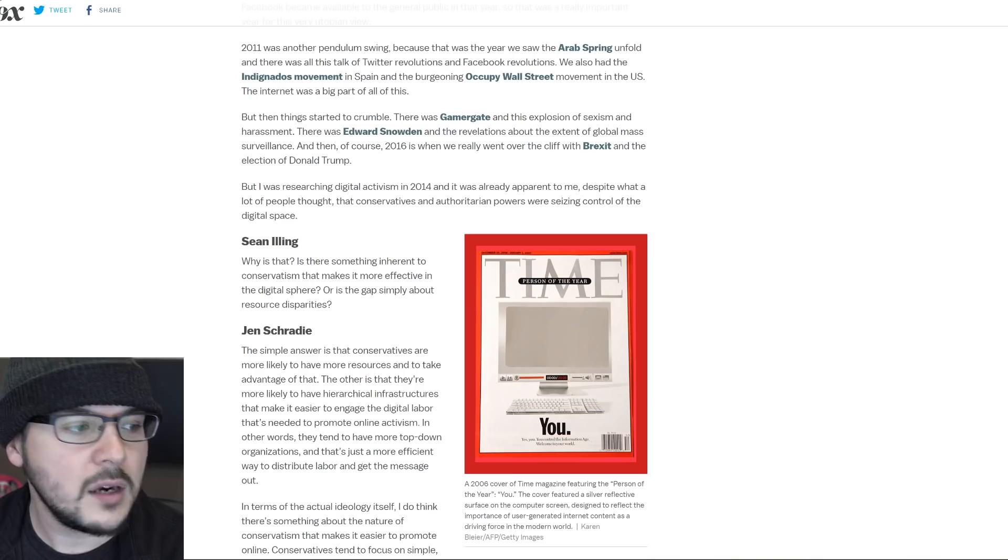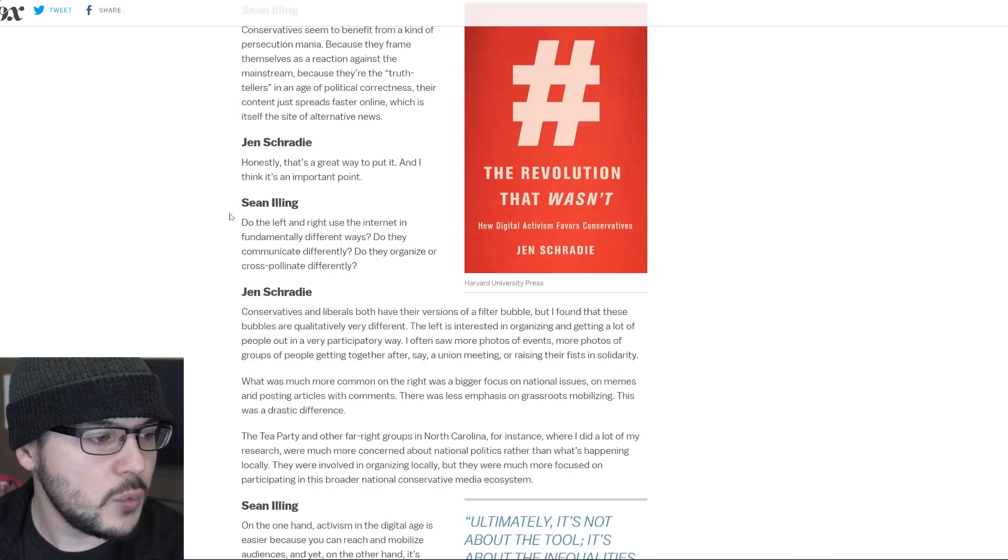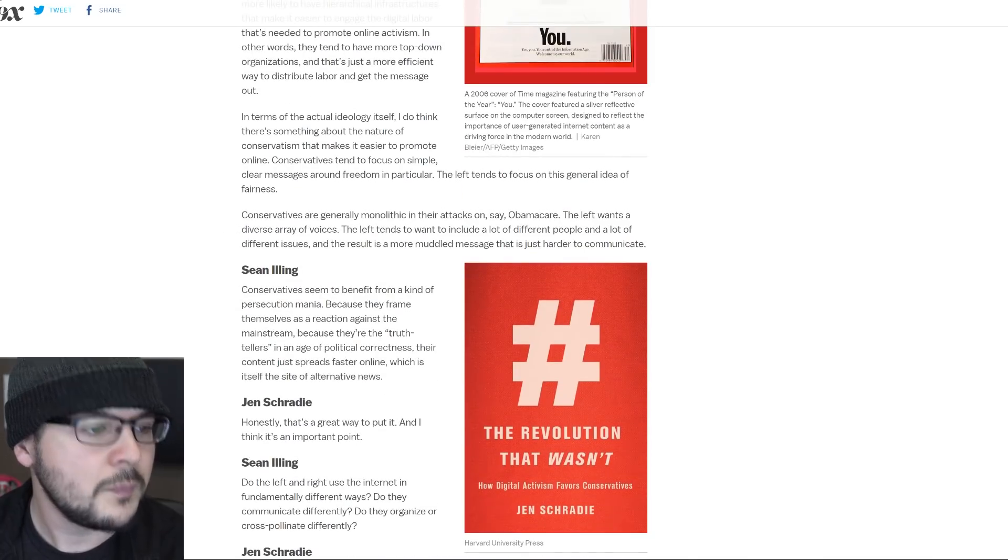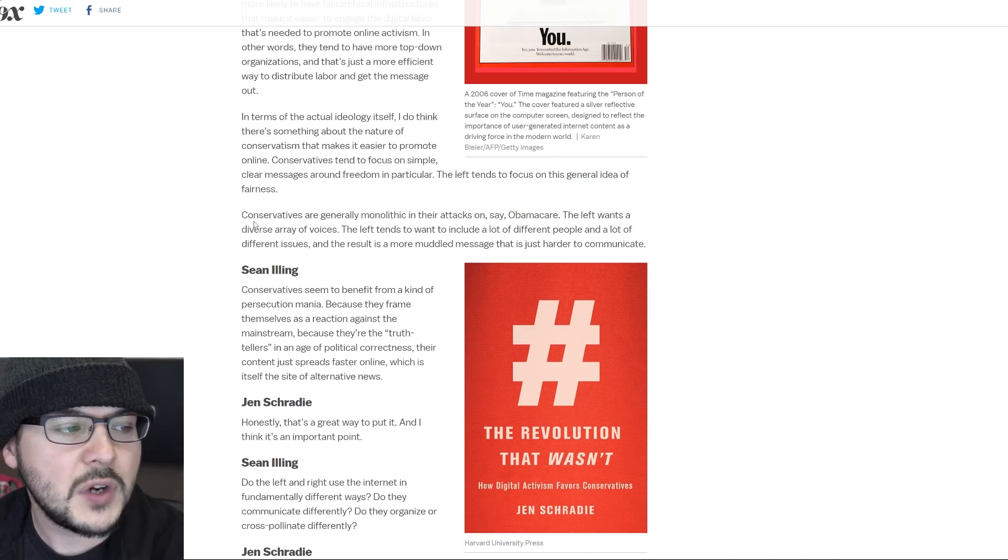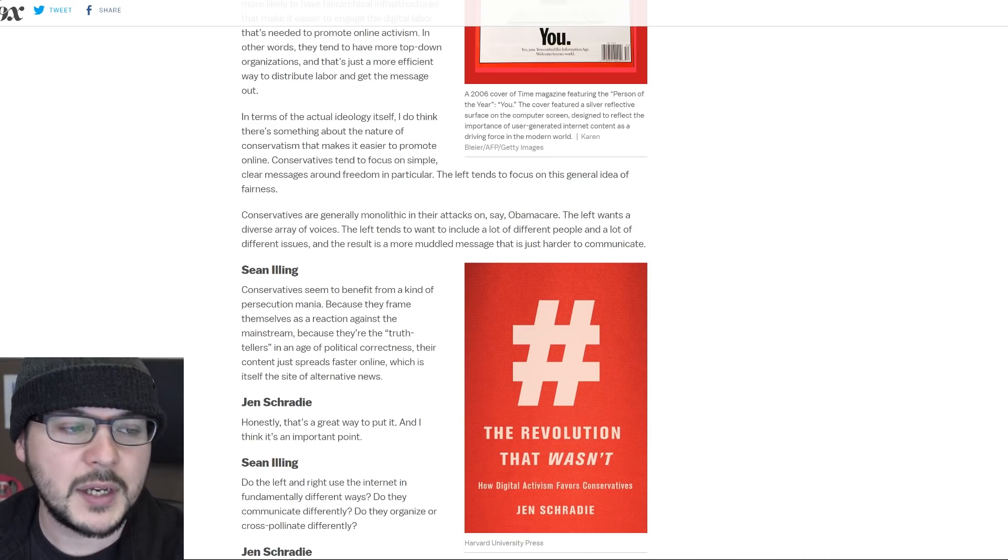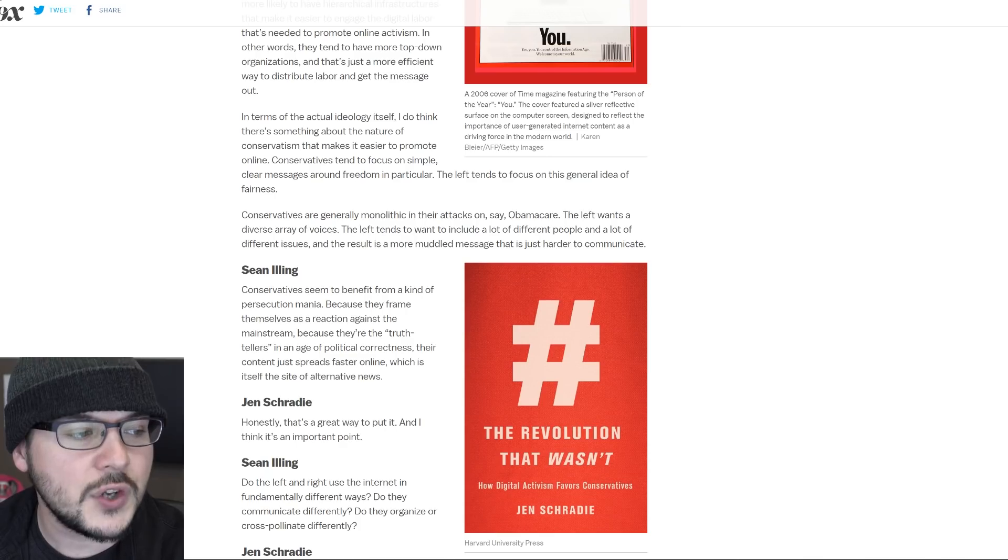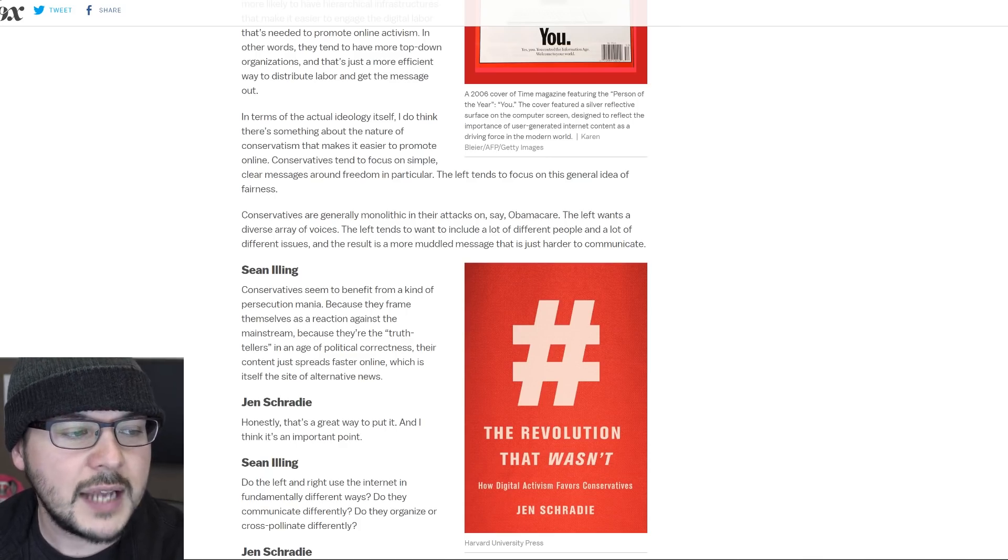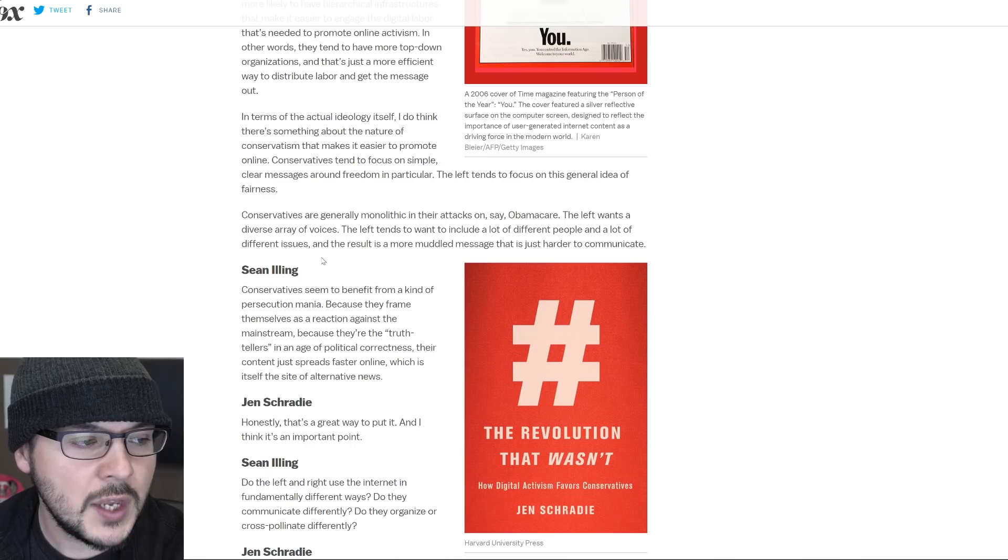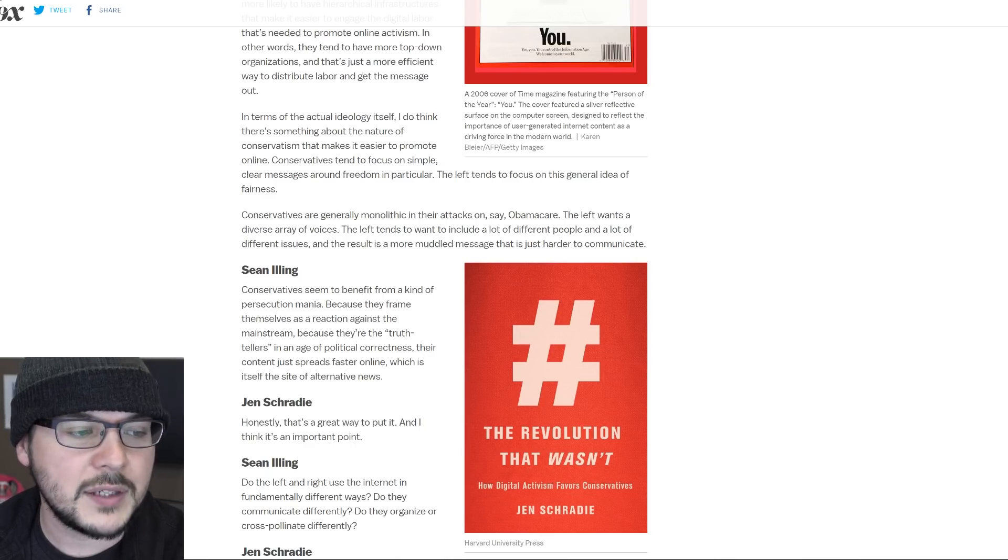But back over the Vox story, there is one more point that I want to make sure I highlight, but I think I may have passed it up. Here's what she says. Conservatives are generally monolithic in their attacks on, say, Obamacare. The left wants a diverse array of voices. The left tends to want to include a lot of different people and a lot of different issues. And the result is a more muddled message that is harder to communicate.